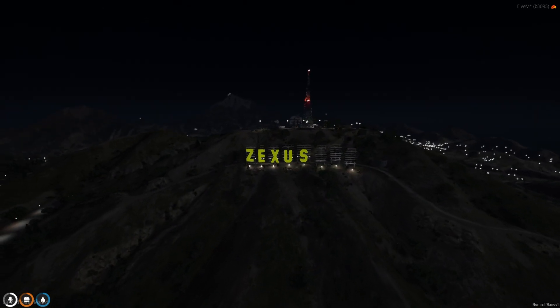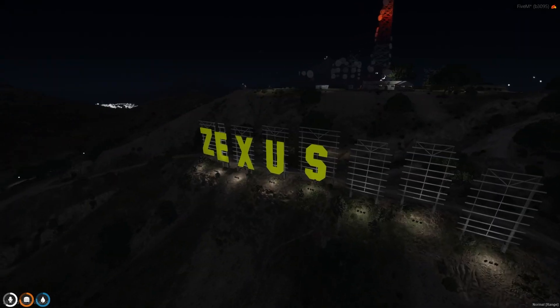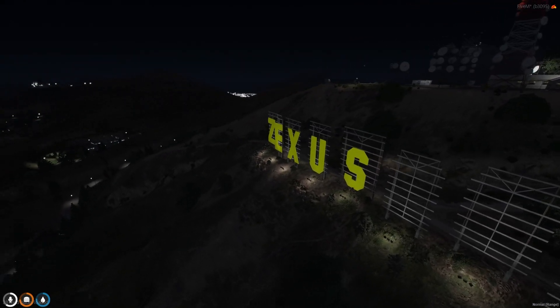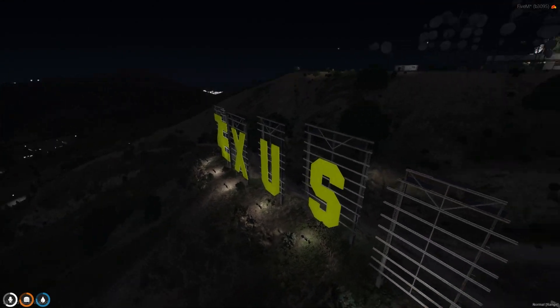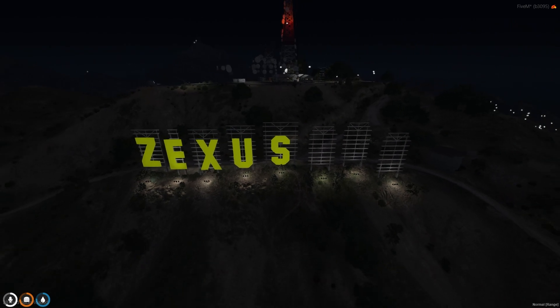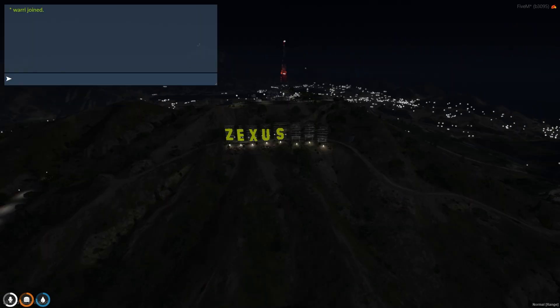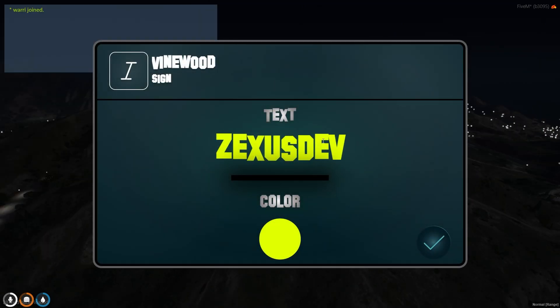As you can see, our Winewood sign has been changed to Zexus, which we have set in the panel. Just like this, you can write whatever name you want. The maximum limit of the name is eight characters—you can't write more than eight words, so remember that.